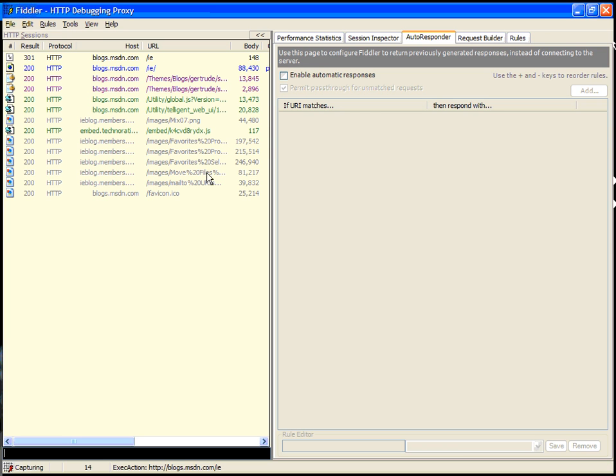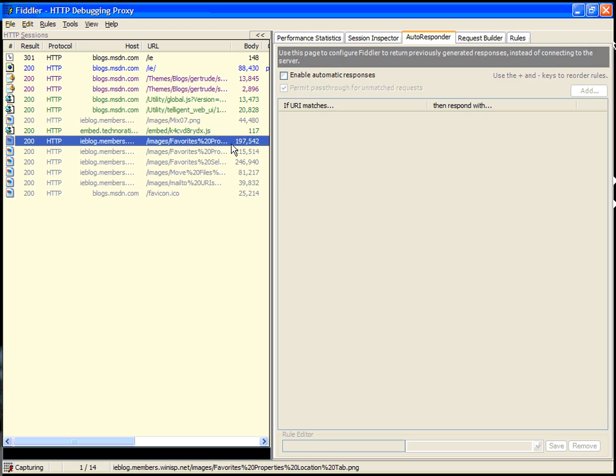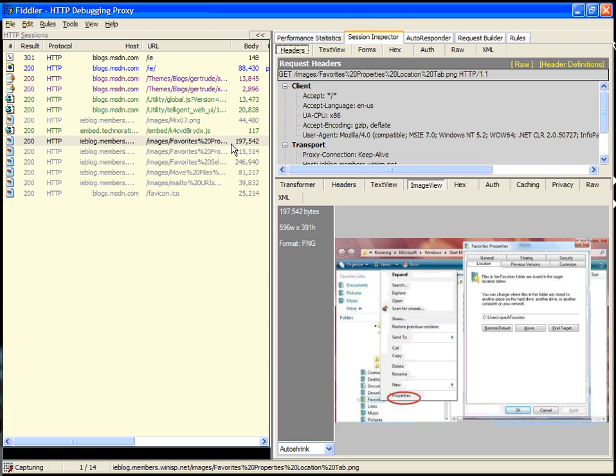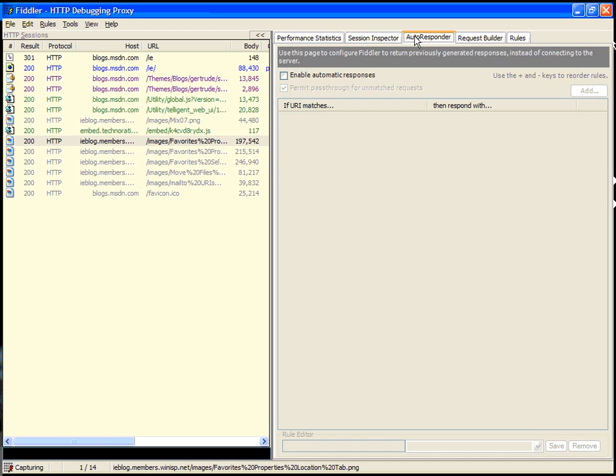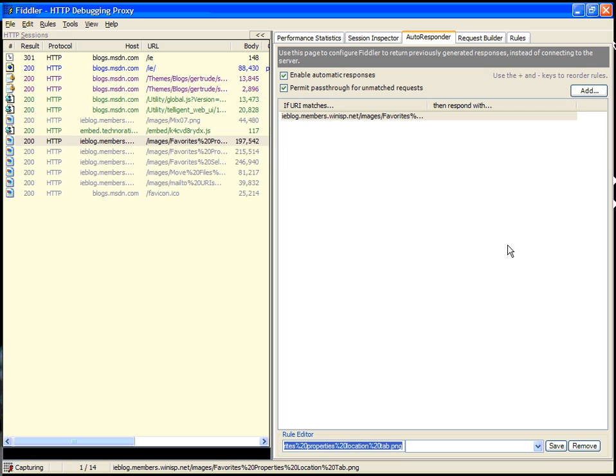Now we're going to create an automatic response rule to replace an image used in the blog. We enable automatic responses first, and we're going to add a new rule.